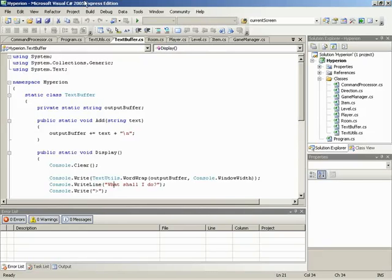Here we are finally at the very end of the coding phase for the Hyperion game engine. At this point, what we need to do is pull our very simple game out that we coded and plug Zach's game in.